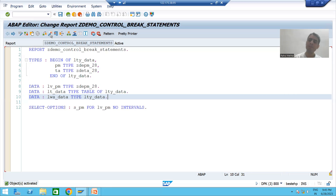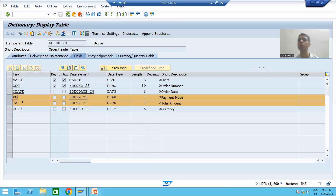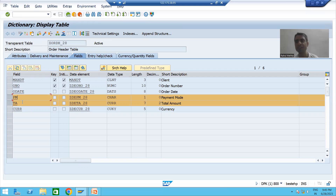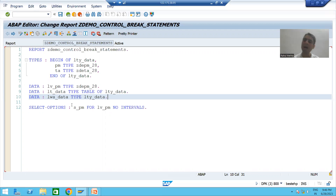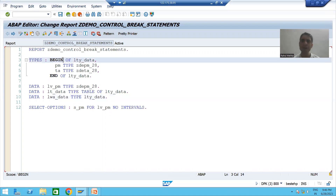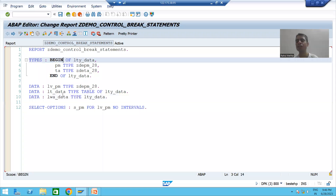In summary, this video covered the requirement: making the sum of total amount based upon payment mode using control break statements. We started developing the program - took input for payment mode using SELECT-OPTIONS to allow multiple inputs, created a structure type, and declared an internal table of two columns (payment mode and total amount) plus a work area. We will continue the practical part in the next video.